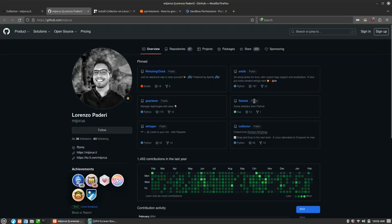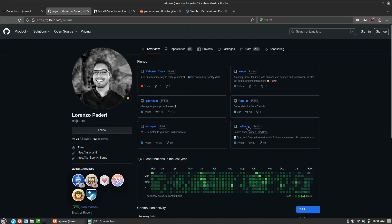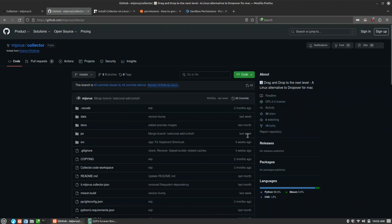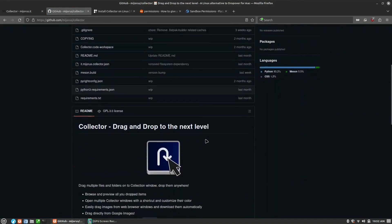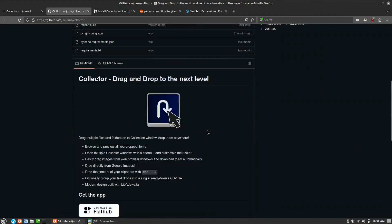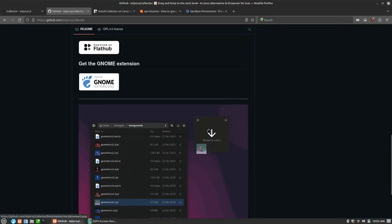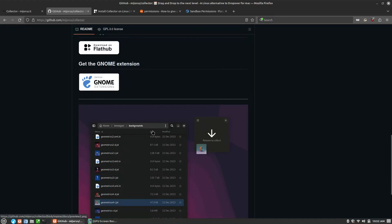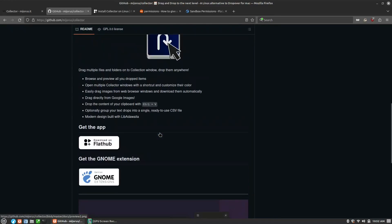He has a few different programs here - Flatstats, some statistics from Flathub, Smile relaxing clock. Everything here is under the GPL v3 license, so you can see all the source code. There is also a GNOME extension which allows one of the features I would like to see, which is available if you're using GNOME.